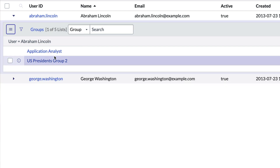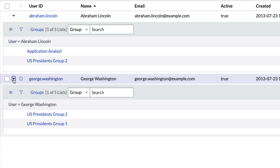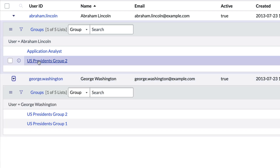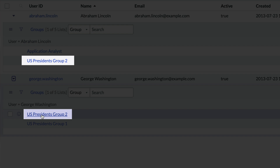We'll choose Groups — and there they are. Now let's look at George's groups. Instantly we see they are both members of the "US Presidents" group.